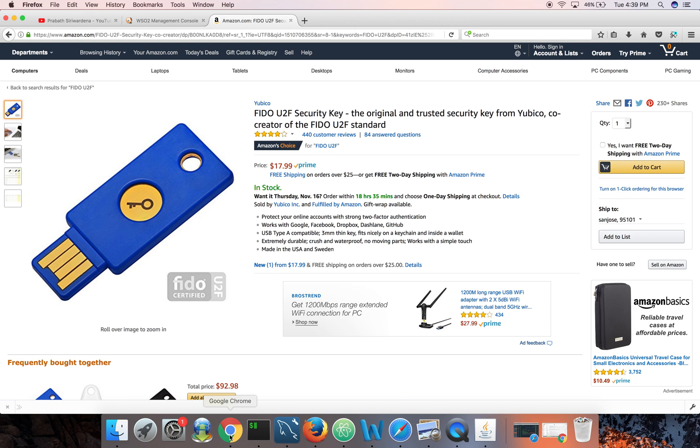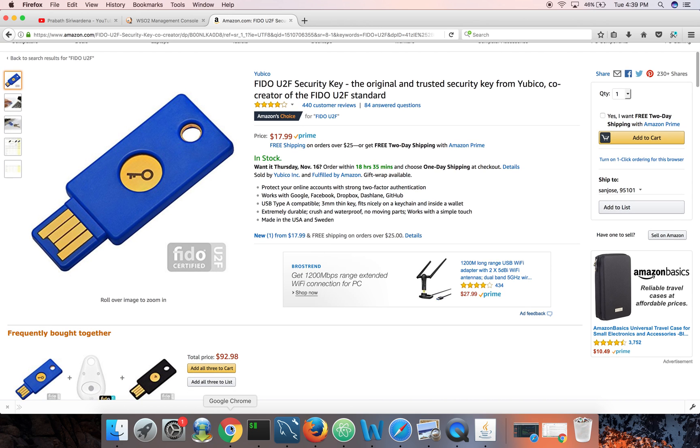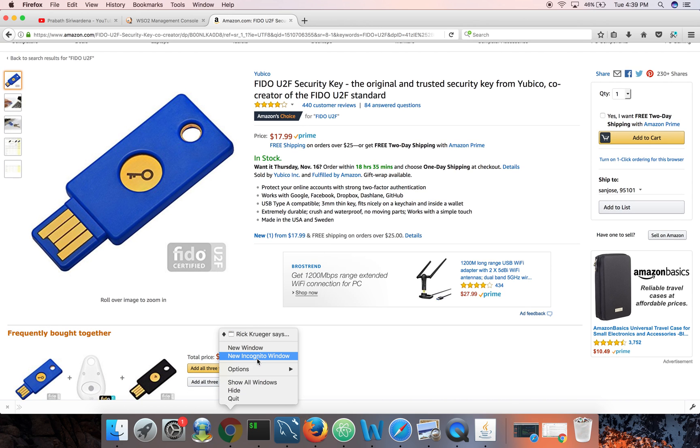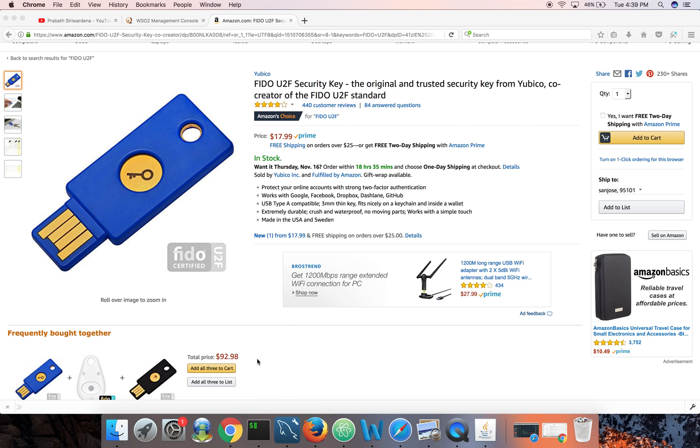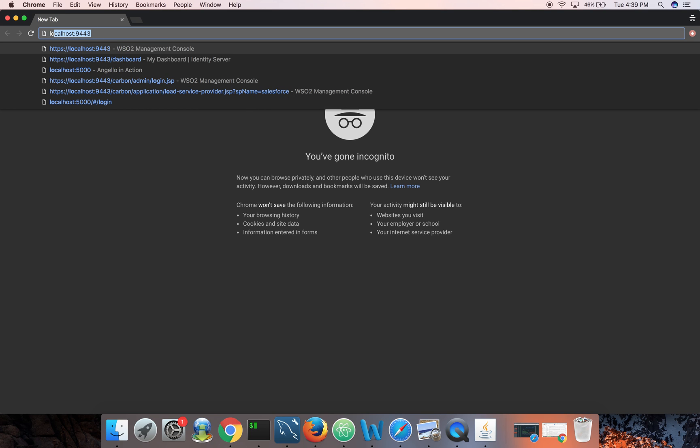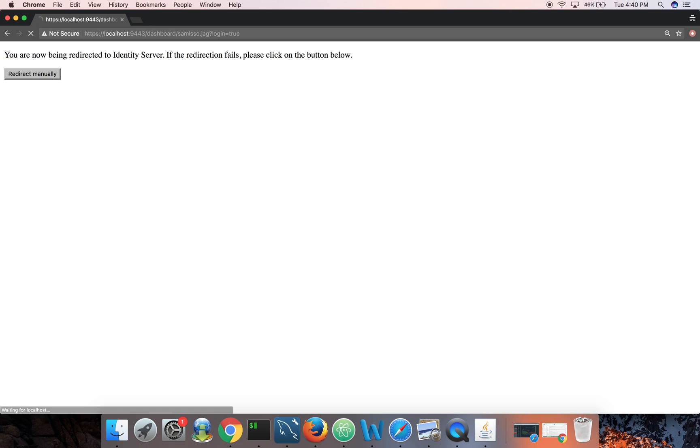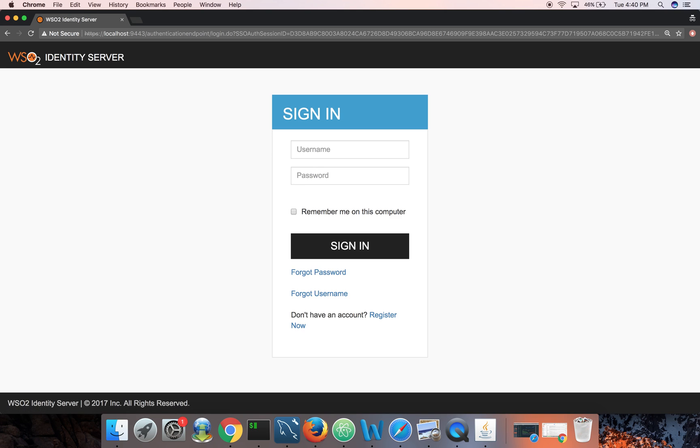So let me show you how to register this FIDO device against my account. I want to go to the dashboard.